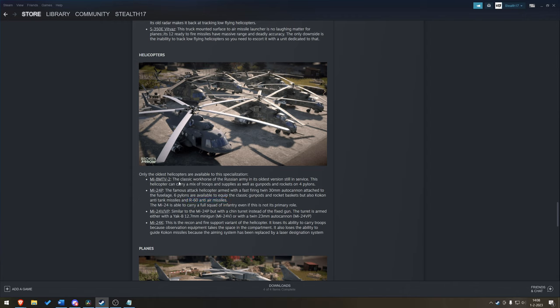The Mi-8 workhorse can carry a mix of troops and supplies. Yes, you can airlift your supplies to troops. As well as gun pods and rockets. So, again, you might have, I don't know, two autocannons and then stash some infantry inside. Or make it a full semi-gunship with gun pods and rockets. We'll just have to see.